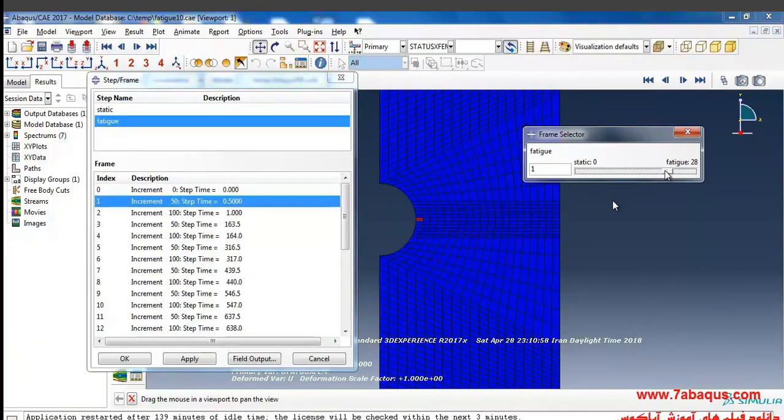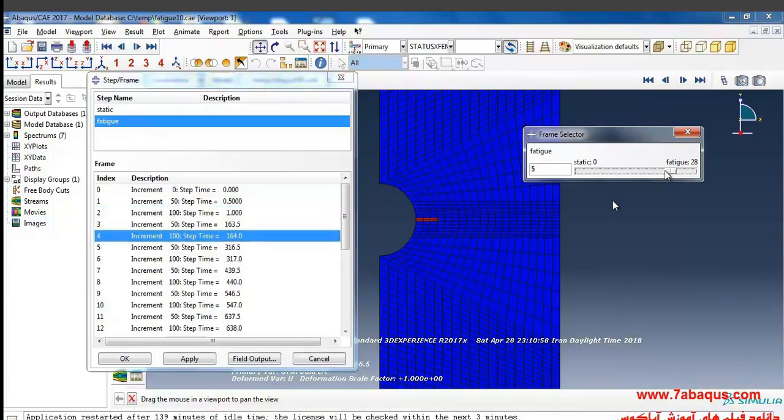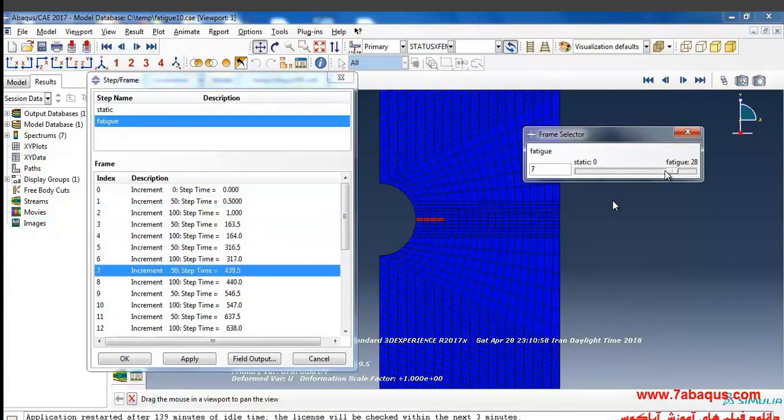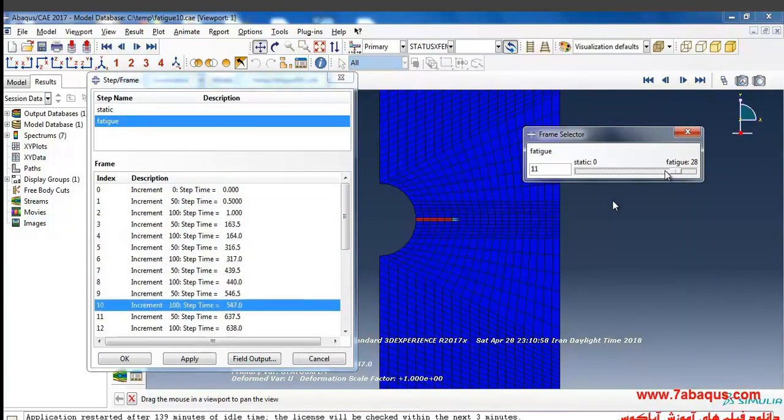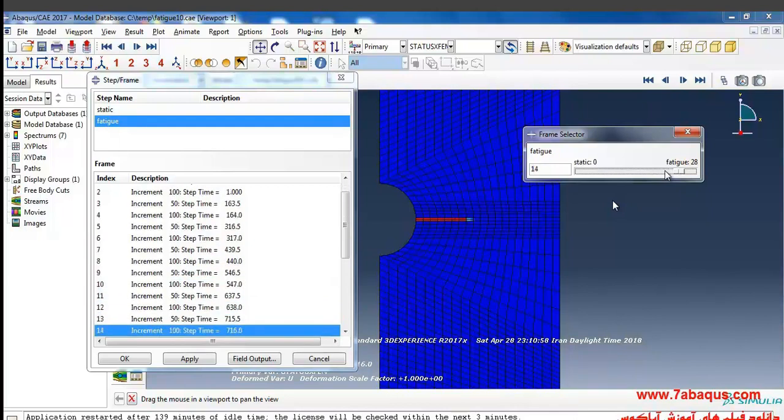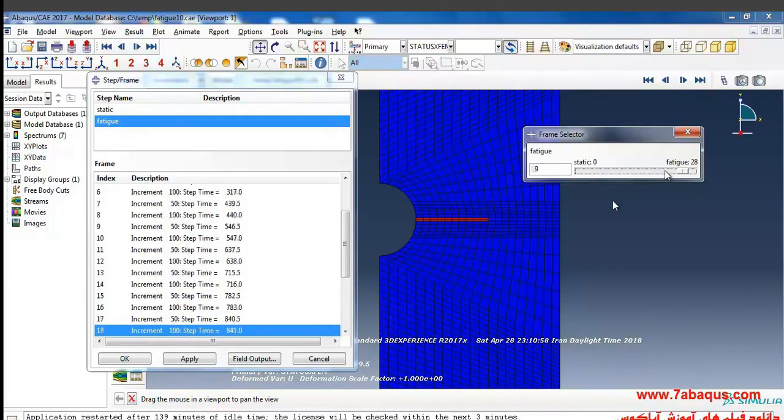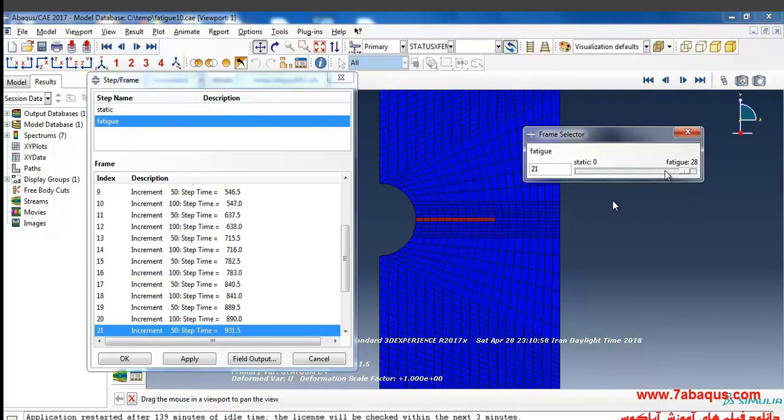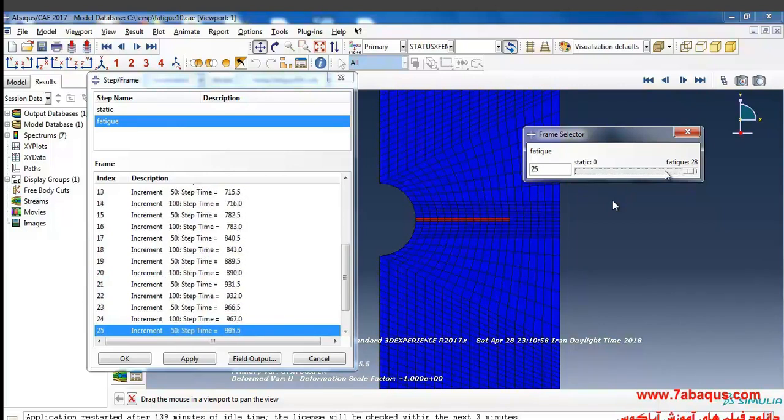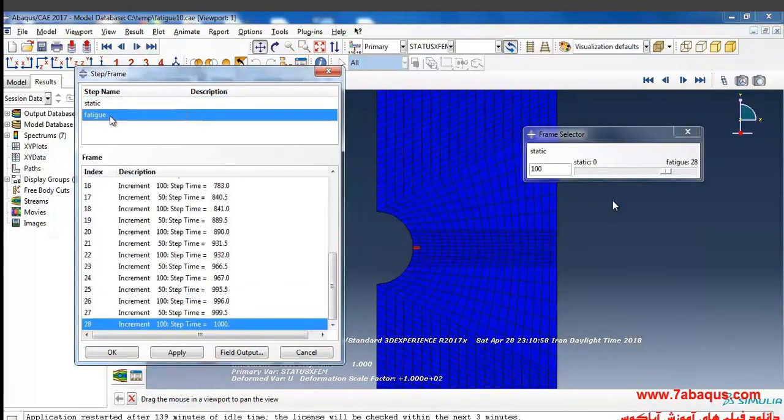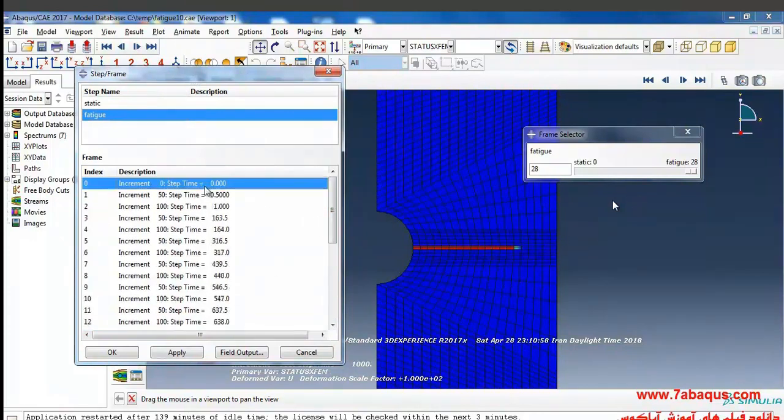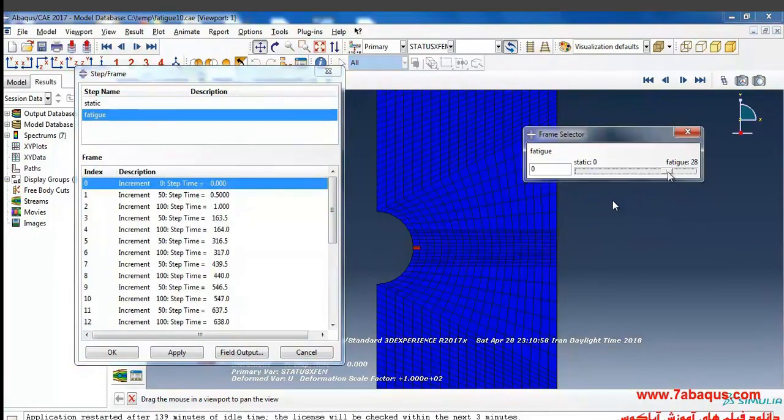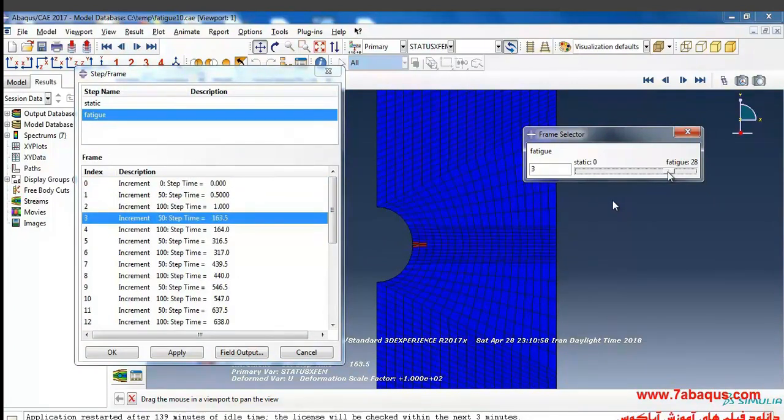As it's clear, you can observe the crack is propagated in various cycles based on the quantity and number of cycles. I will start from here, frame by frame.